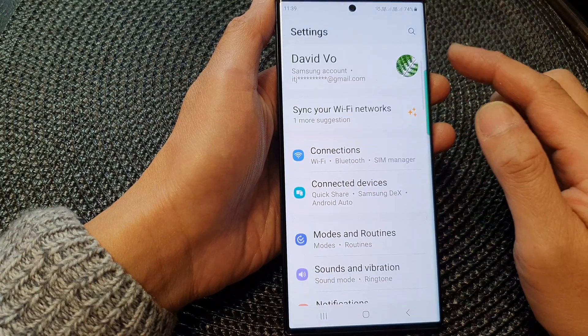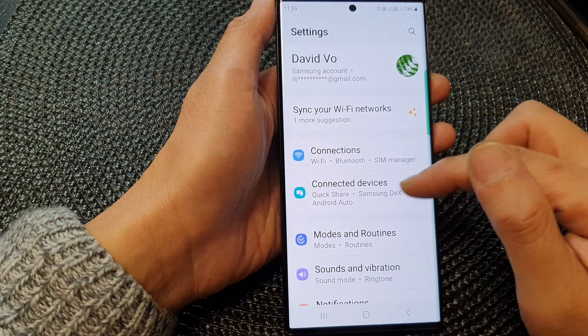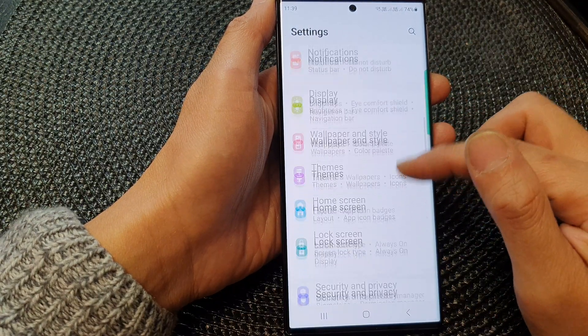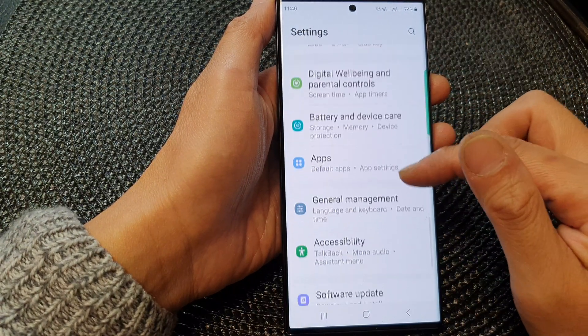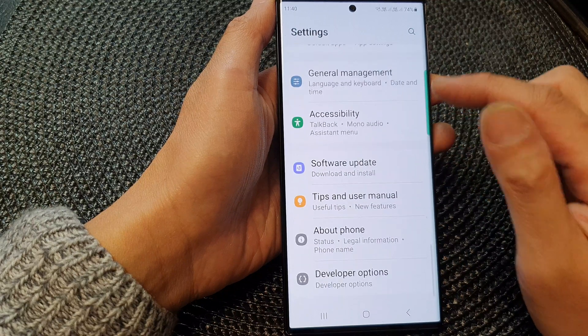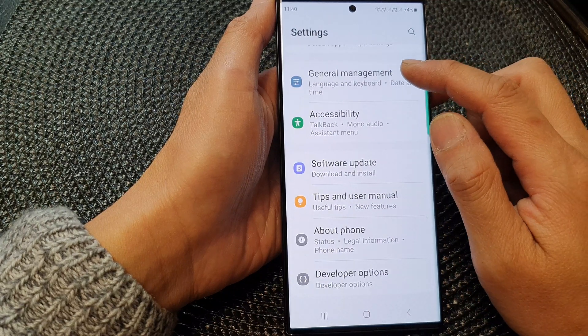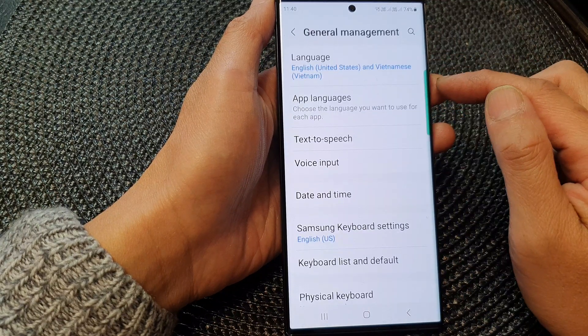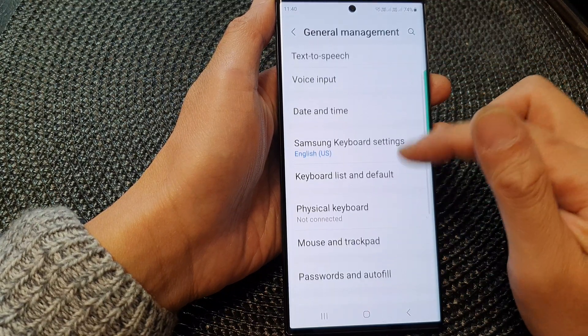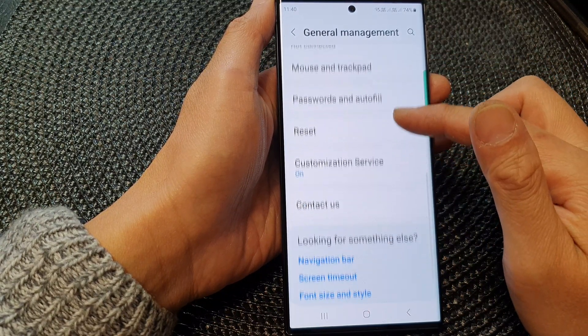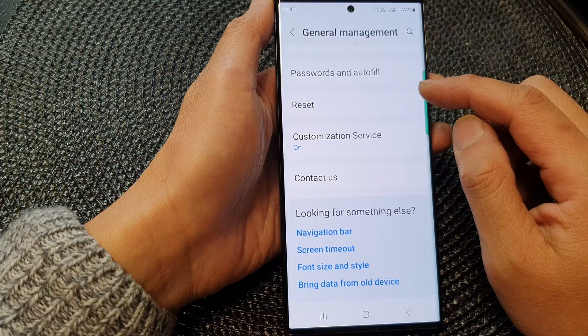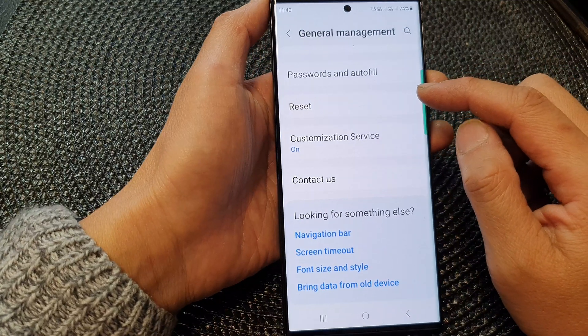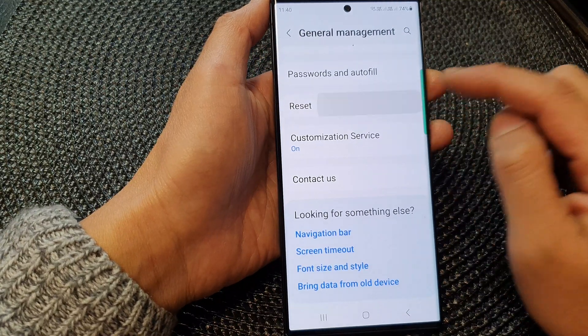In the settings page, scroll down and then tap on general management. Next, we scroll down to the bottom and then tap on reset.